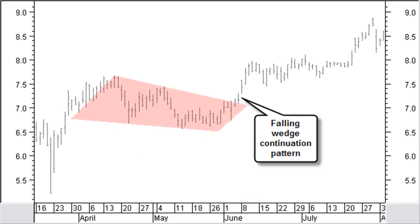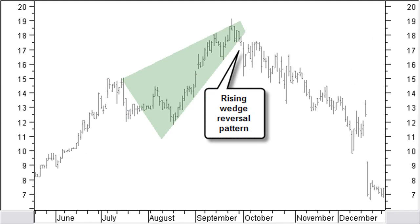A falling wedge continuation pattern in a rising trend is a price reaction in the up-going move. The chance for a big profit is less than for the falling wedge reversal pattern, simply because part of the up move is already history. The rising wedge exists as a reversal pattern in a rising trend and as a continuation pattern in a falling trend.